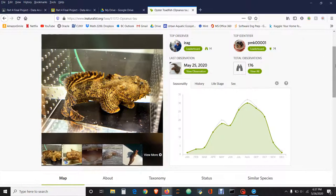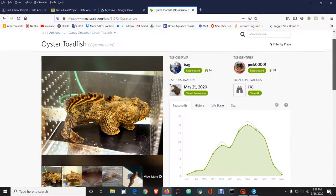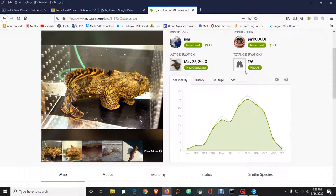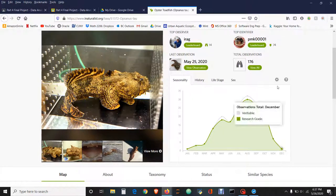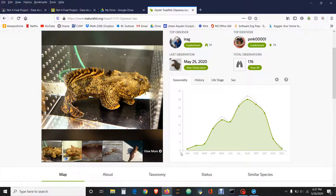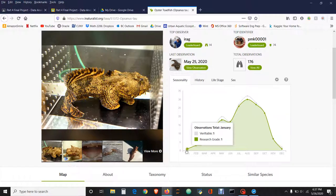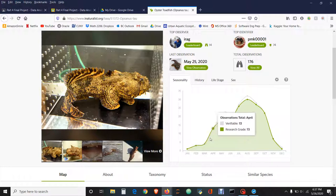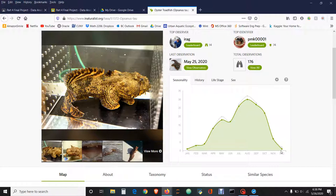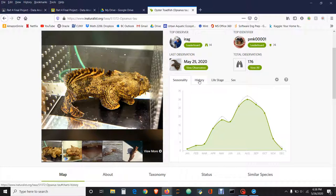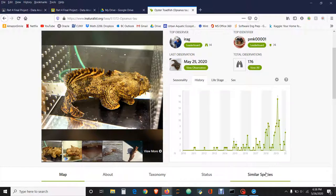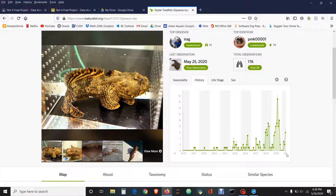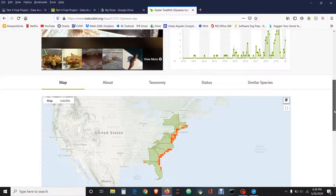Now that we're on the oyster toad fish, you'll notice this graph here showing the seasonality of what has been observed in terms of oyster toad fish. This is from this year. We have one that was verified by scientists—it's research grade, which means you are able to use this in your own research. These are the sightings from January all the way through December, I believe for 2019, not this year, although the latest sighting was yesterday in 2020. Here you can go to the History and now you have history from 2010 all the way up to 2020.